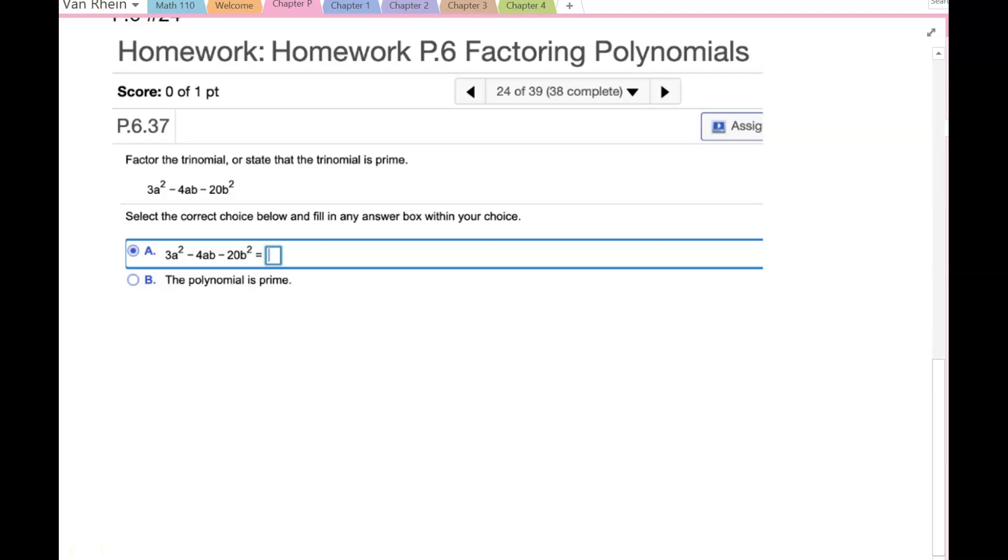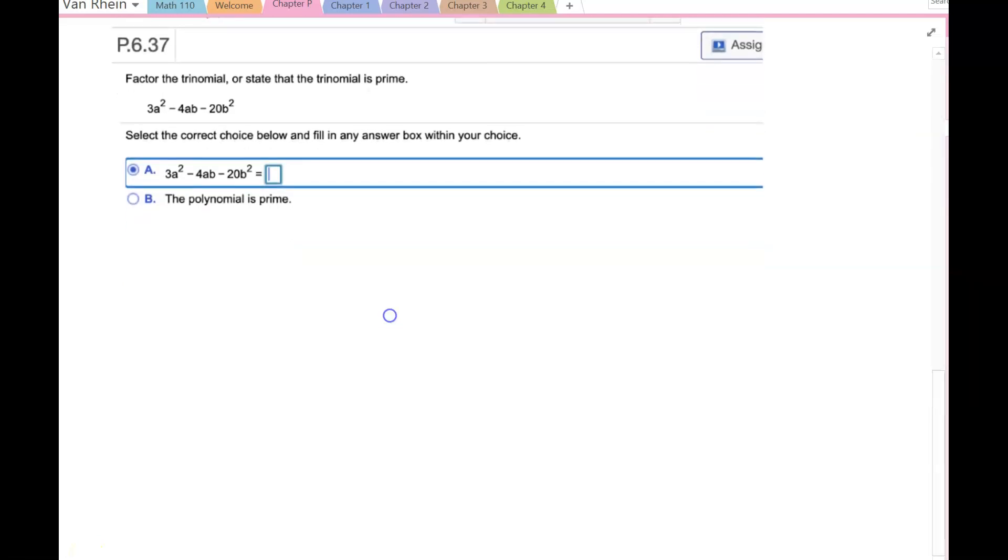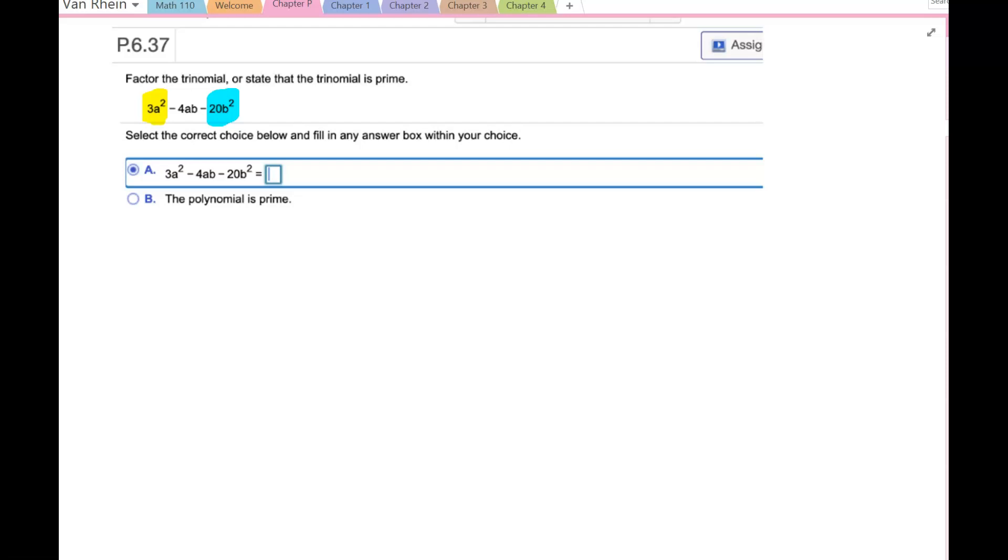On this problem, we're looking at factoring the trinomial. When we go to factor, we're really looking at the first term and the last term, or the a² term and the b² term.